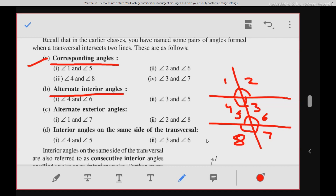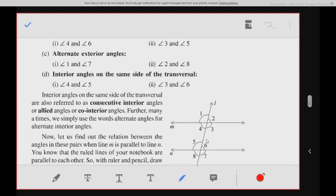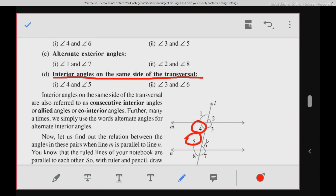Angle 1 and angle 7 are alternate exterior angles. Same way, angle 2 and angle 8 are alternate exterior angles. Interior angles on the same side of a transversal, like angle 4 and angle 5, are also known as consecutive angles, allied angles, or co-interior angles.